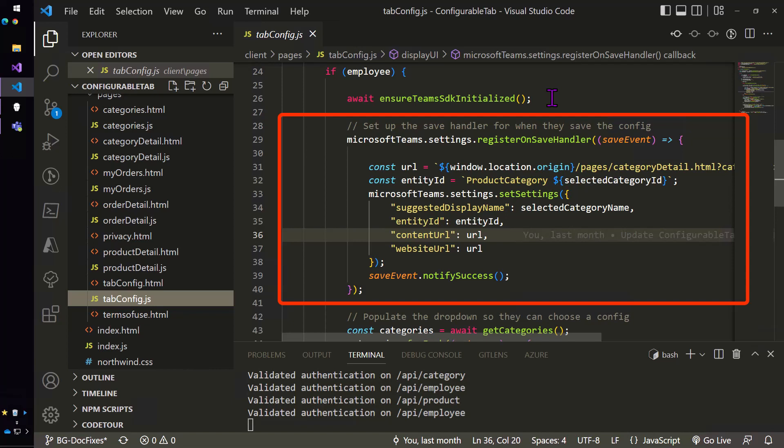And what it's going to do is it's going to create a little data structure with a display name, an entity ID. The entity ID uniquely identifies the tab, and a content URL,